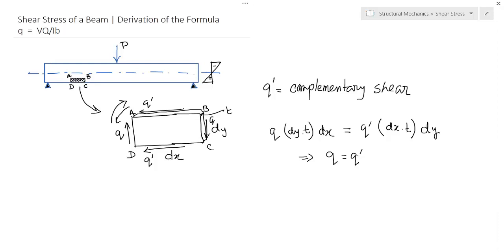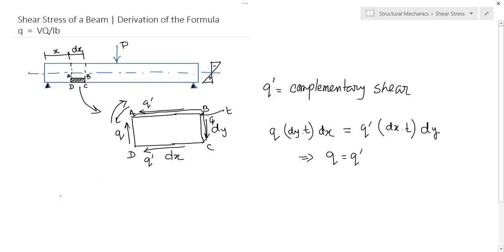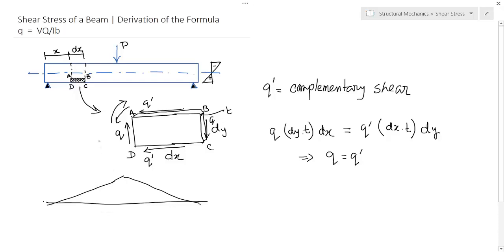Now I will go into more detail of the derivation of the formula. This is our beam; we take a small section at a distance x, which is dx wide. If we draw the bending moment diagram of this beam, at distance x the moment is M, and at distance x + dx the moment is M + dM.